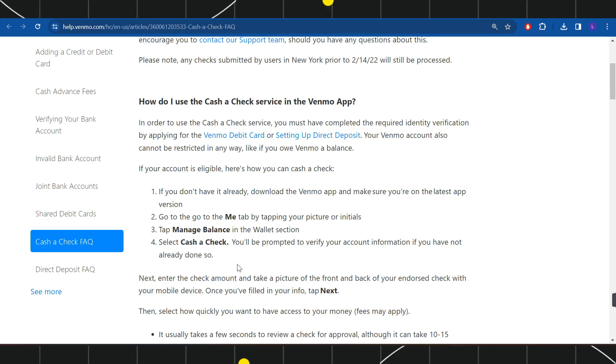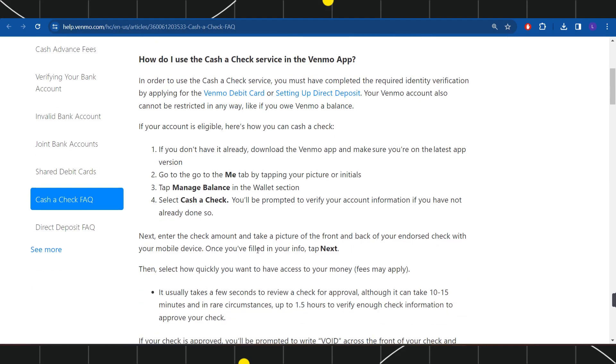Next, enter the check amount and take a picture of the front and back of your endorsed check with your mobile device. Once you have filled in your information, press Next.